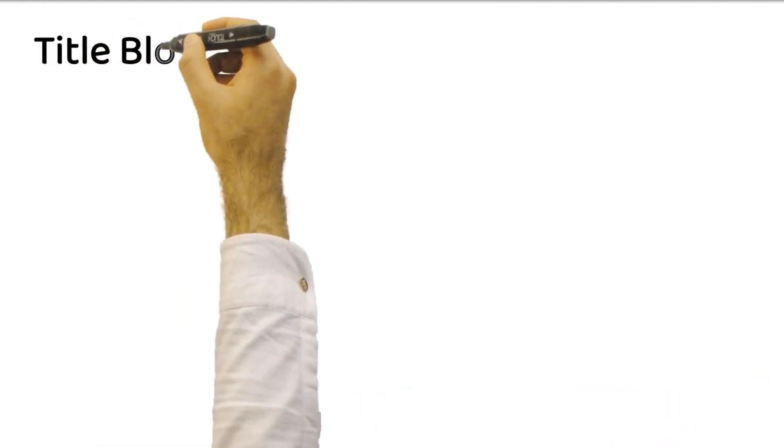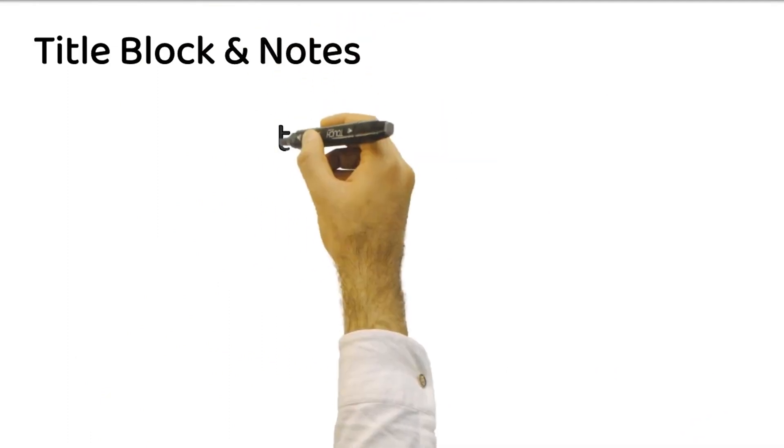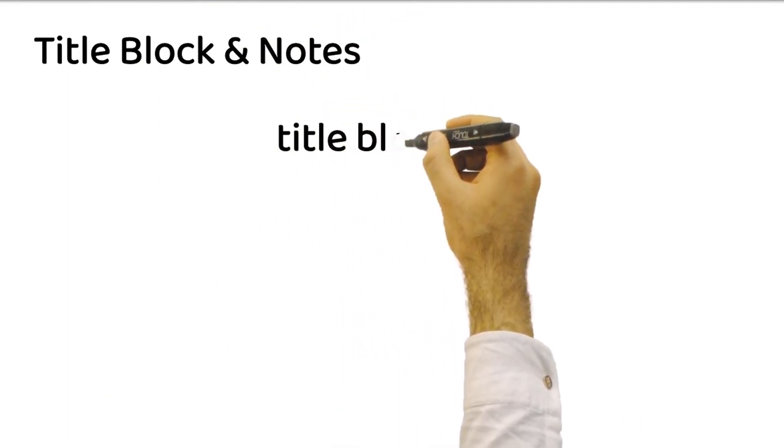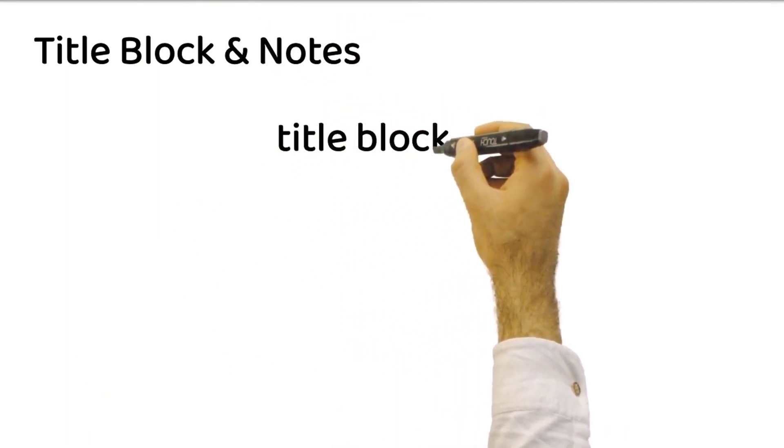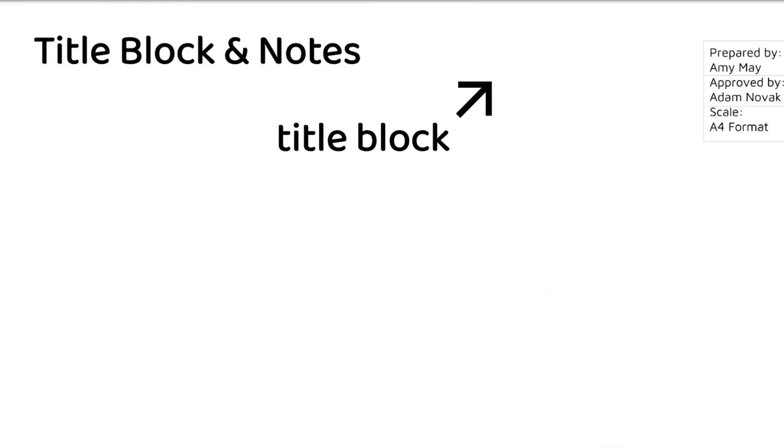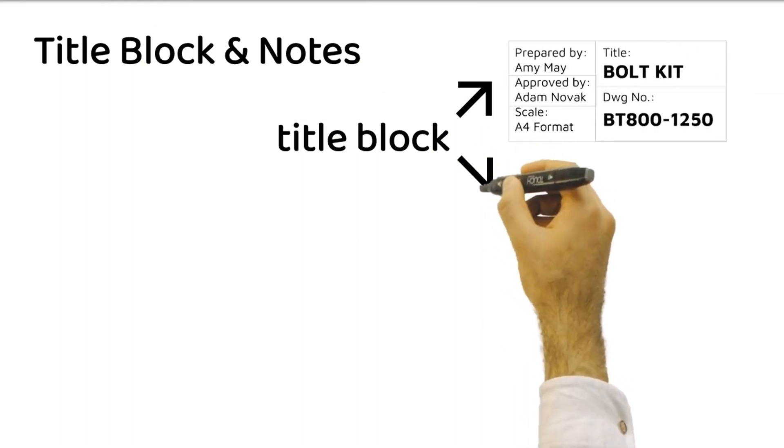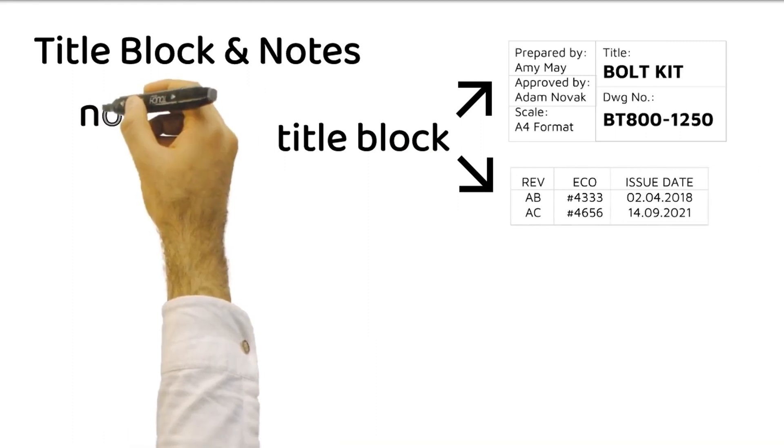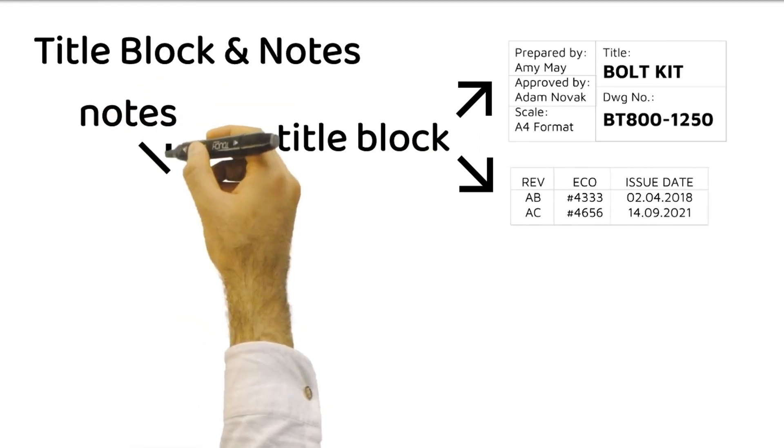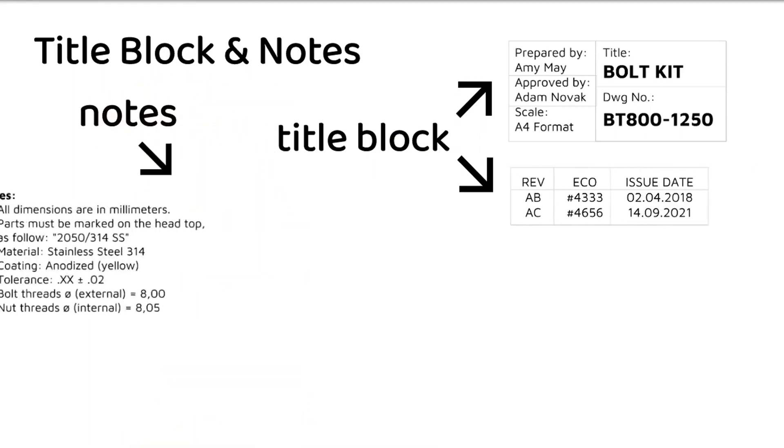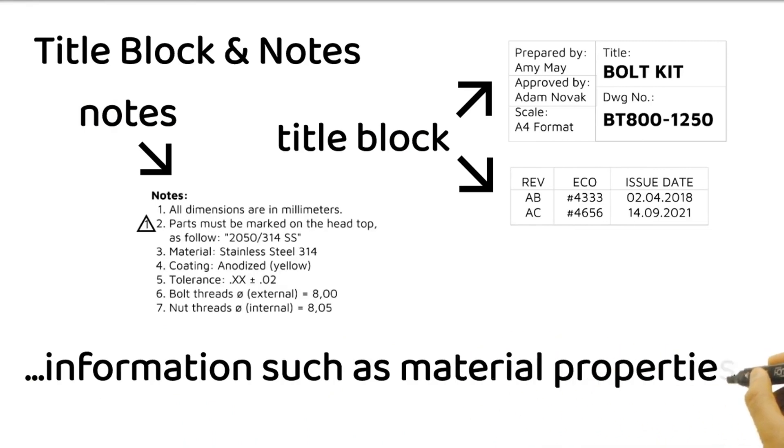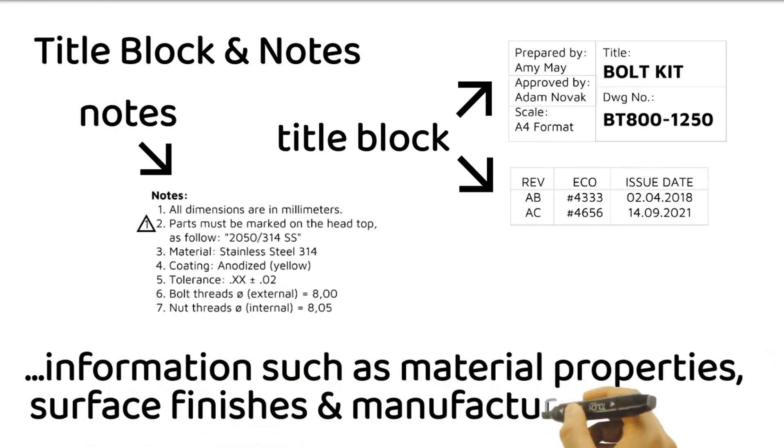Every technical drawing carries important administrative information in the form of a title block. This section includes details like the title, author, revision history, and scale of the drawing. Additionally, notes and specifications provide supplementary information, such as material properties, surface finishes, and manufacturing guides.